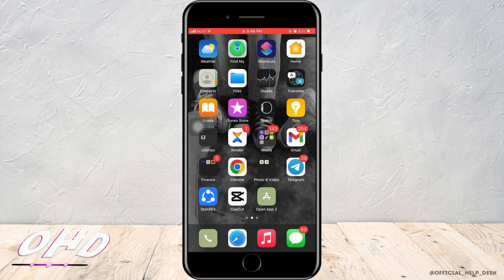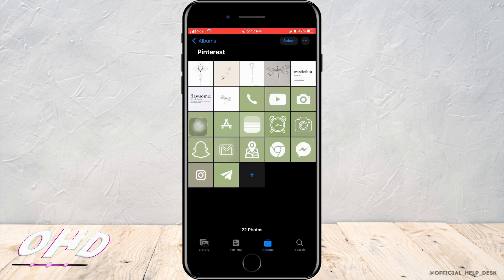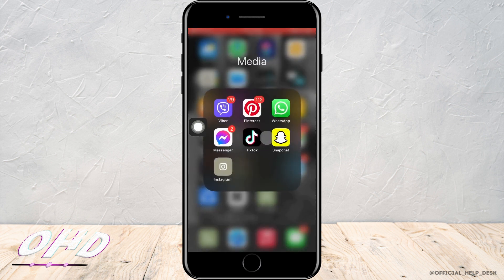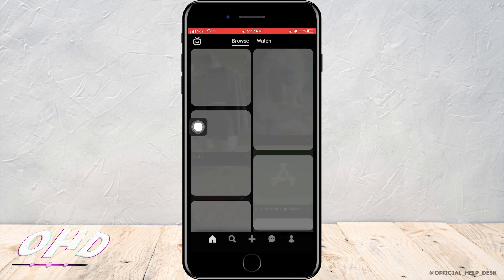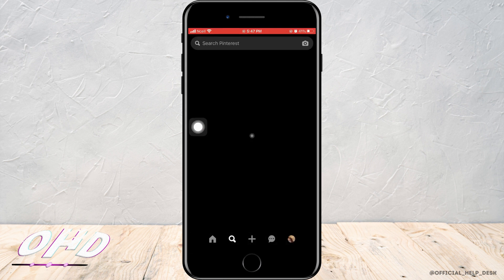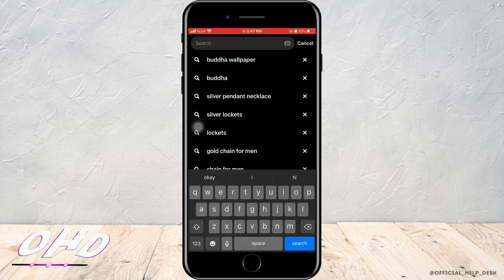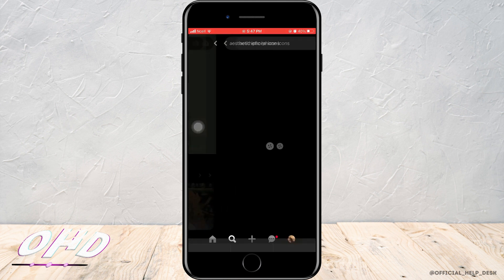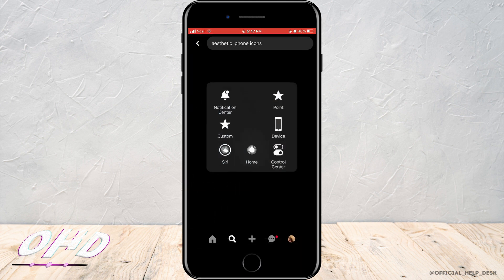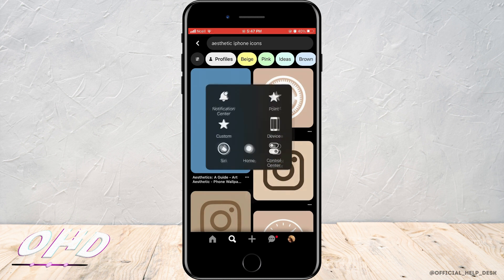For me, I downloaded it from Pinterest. Go to the search bar and type 'aesthetic iPhone icons' and it will show you different pictures. Then download them to your gallery.